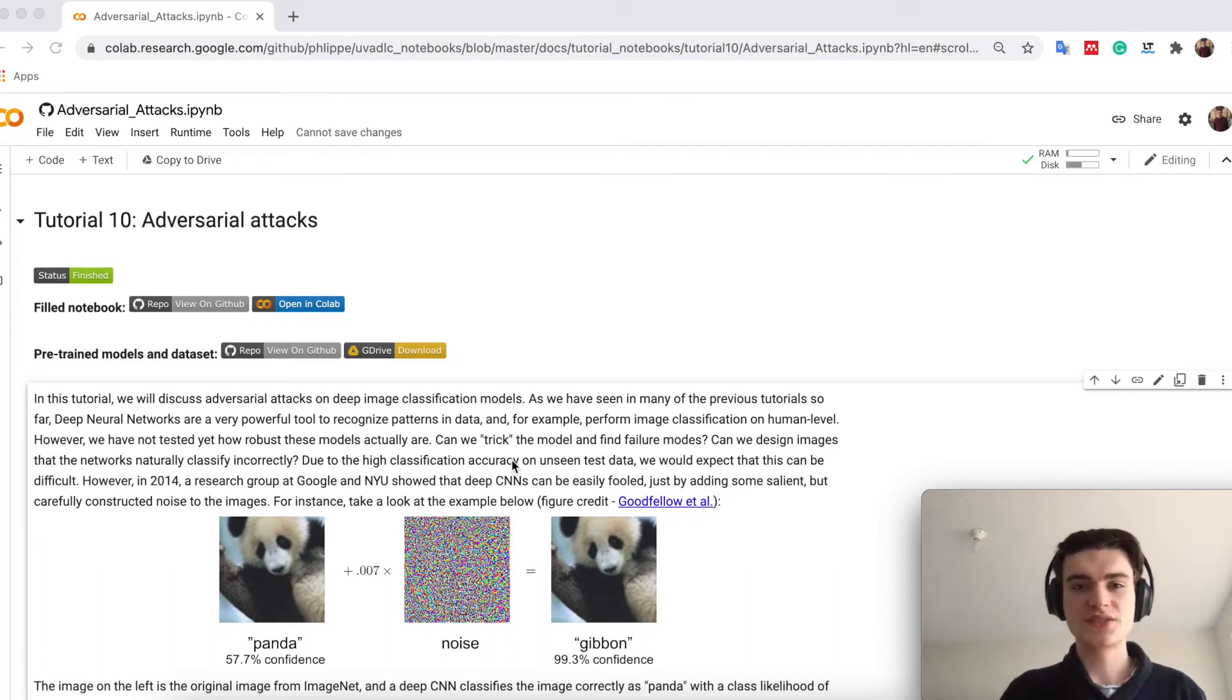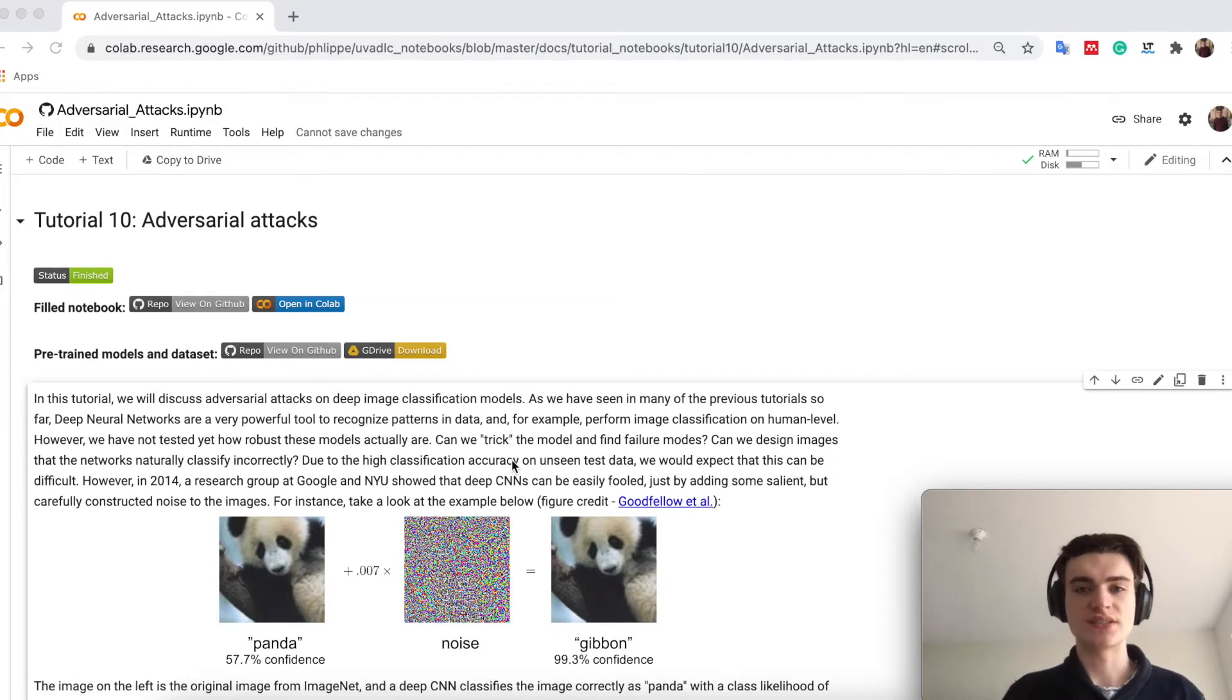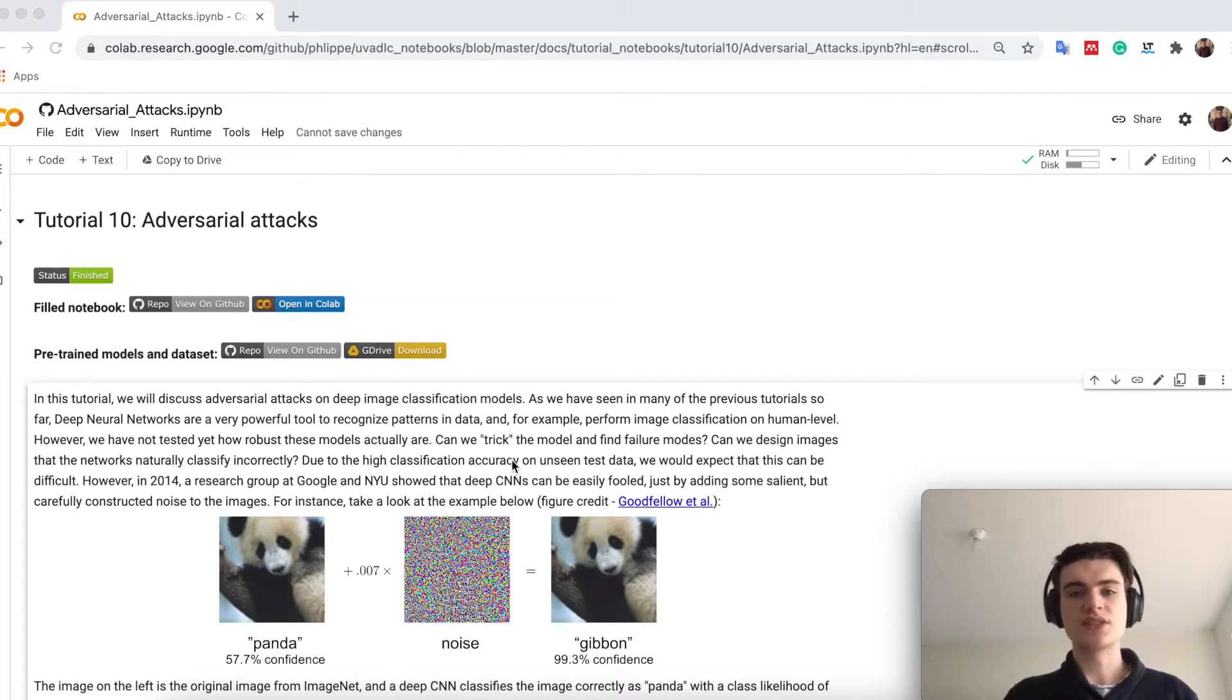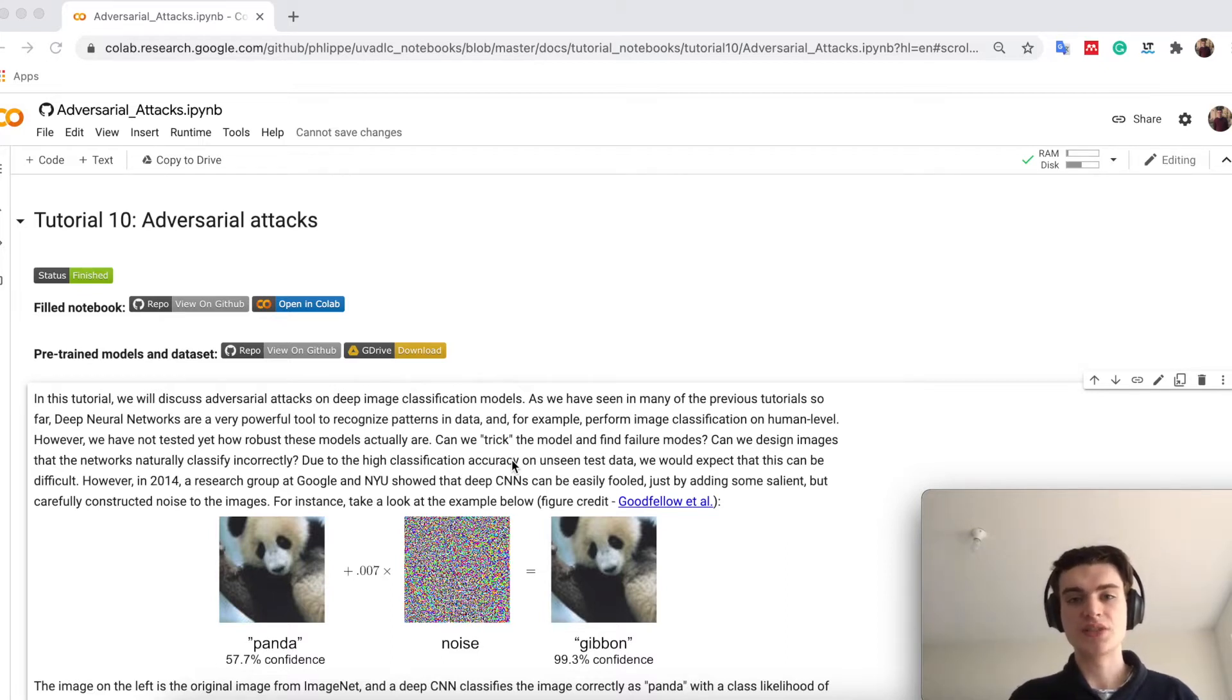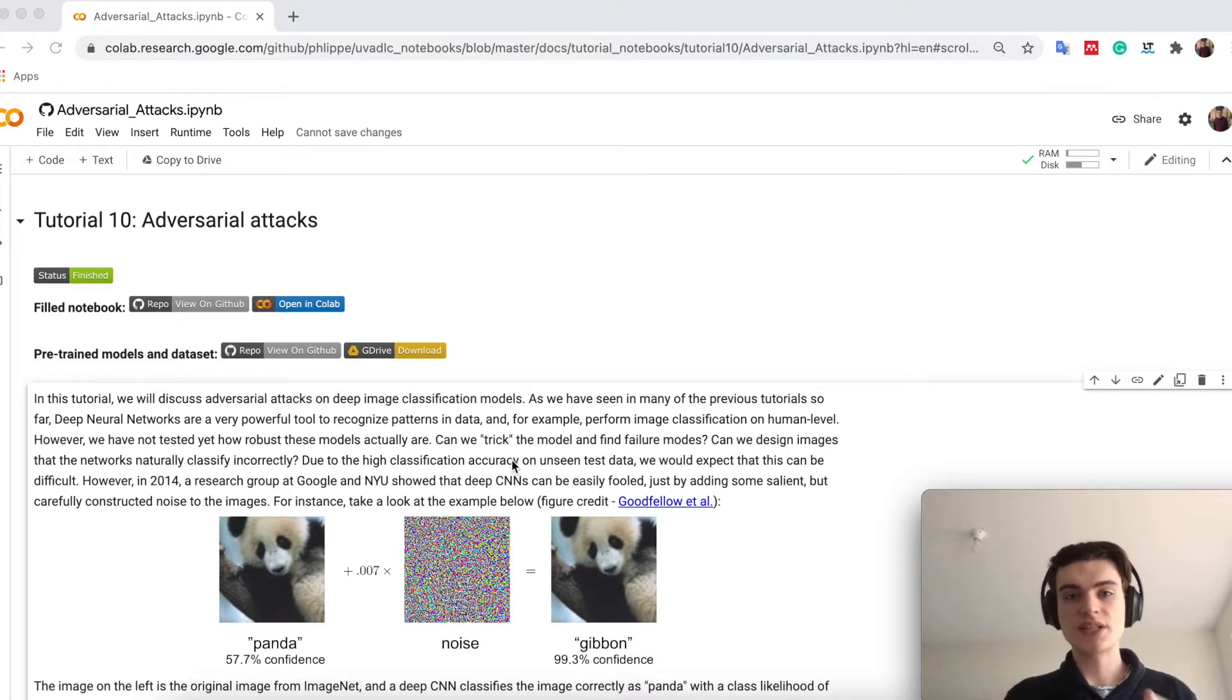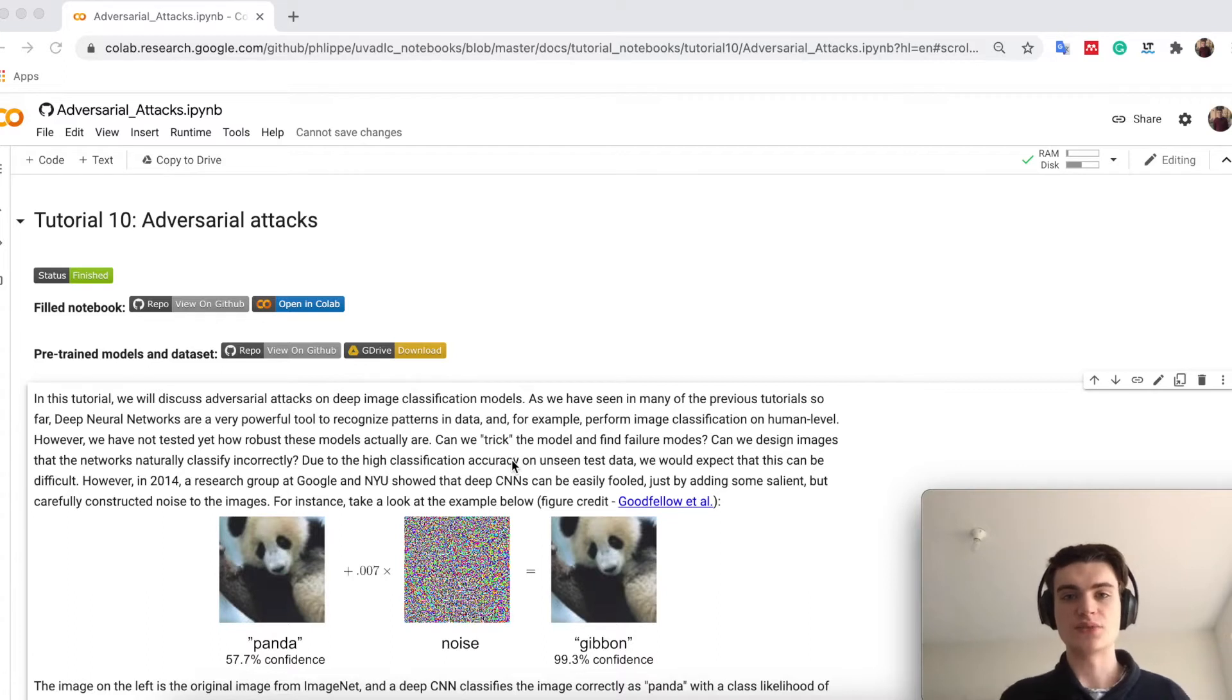Welcome everyone! Today we will be talking about tutorial 10, which is about adversarial attacks. Lecture 10 will deal with generative adversarial networks, where you will already see the idea of adversarial training and maybe also adversarial attacks. However, here we really want to focus on attacking our network.